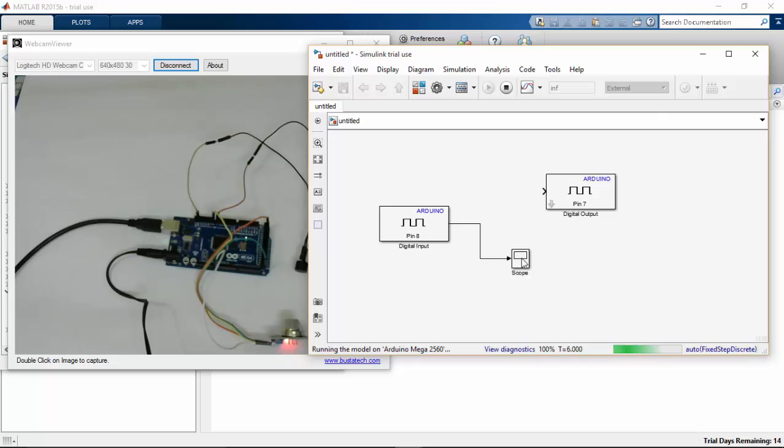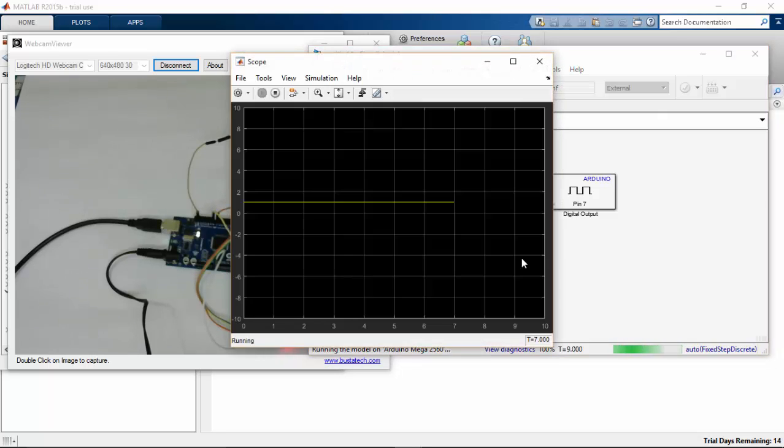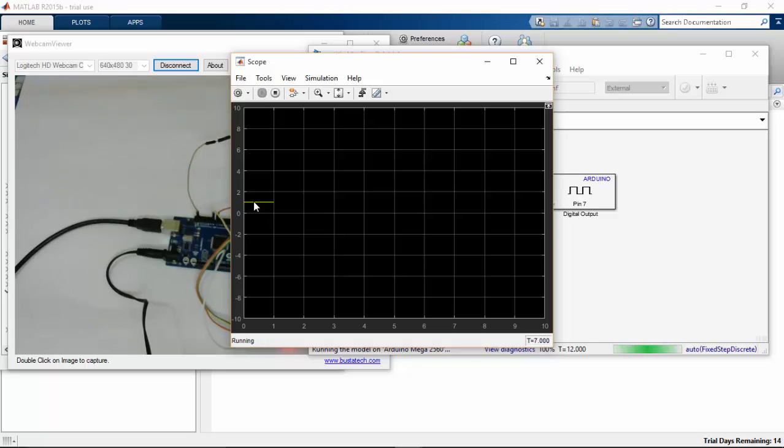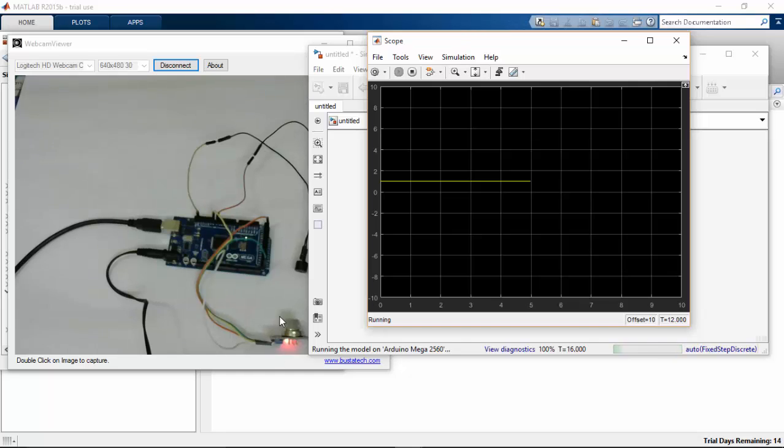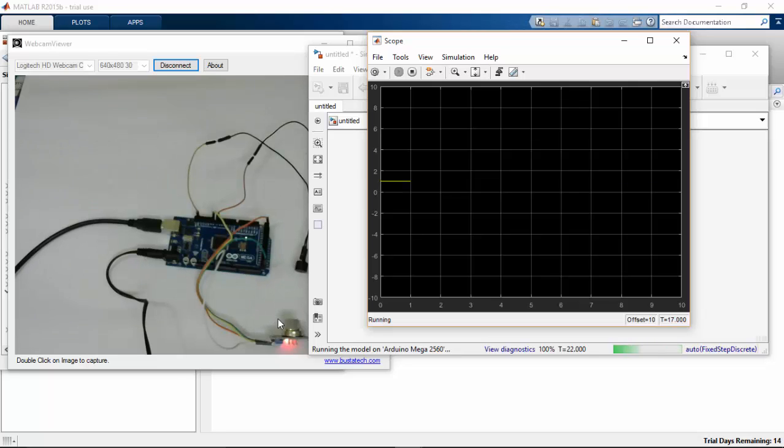So let's check the scope. So here you can see that the signal is in high status. So even though there is no gas detection system here in this room, there is no trace of gas.